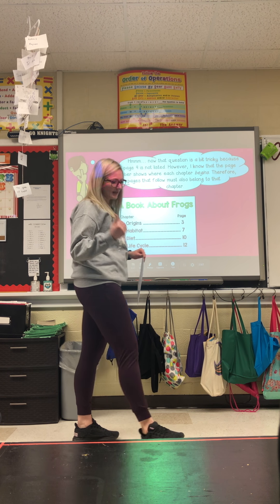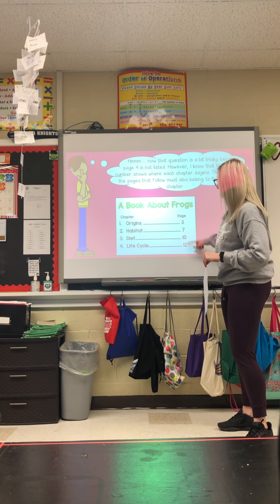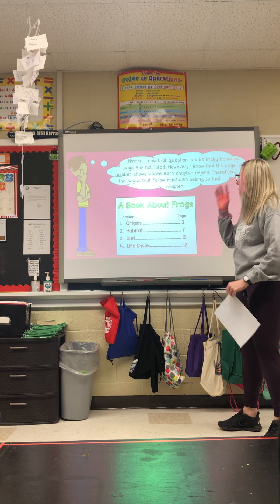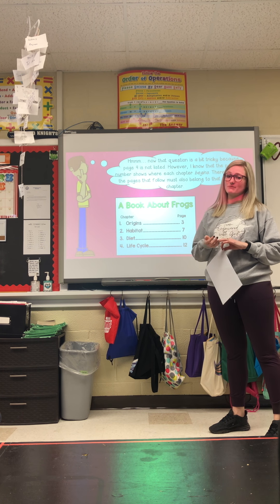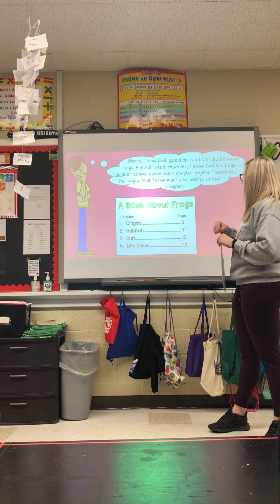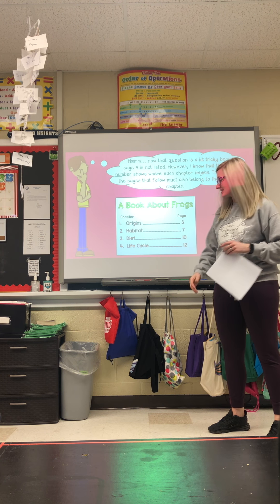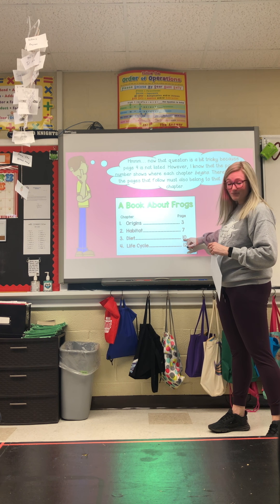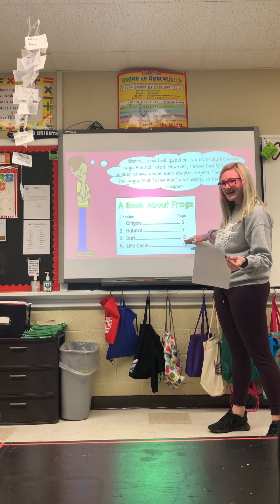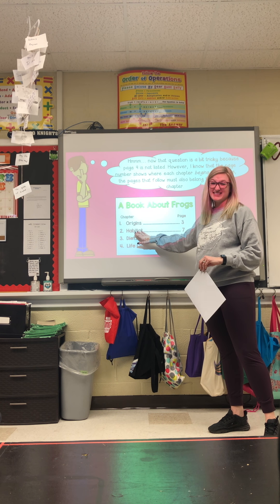That question is a little tricky because page nine isn't listed in the table of contents — you're not going to see a nine in there. We know the page number shows where each chapter begins. So the pages in between also belong to that chapter. We know chapter three, 'Diet,' starts on page ten — nine comes before ten, so what chapter comes before 'Diet'? Again, it's 'Habitat.'